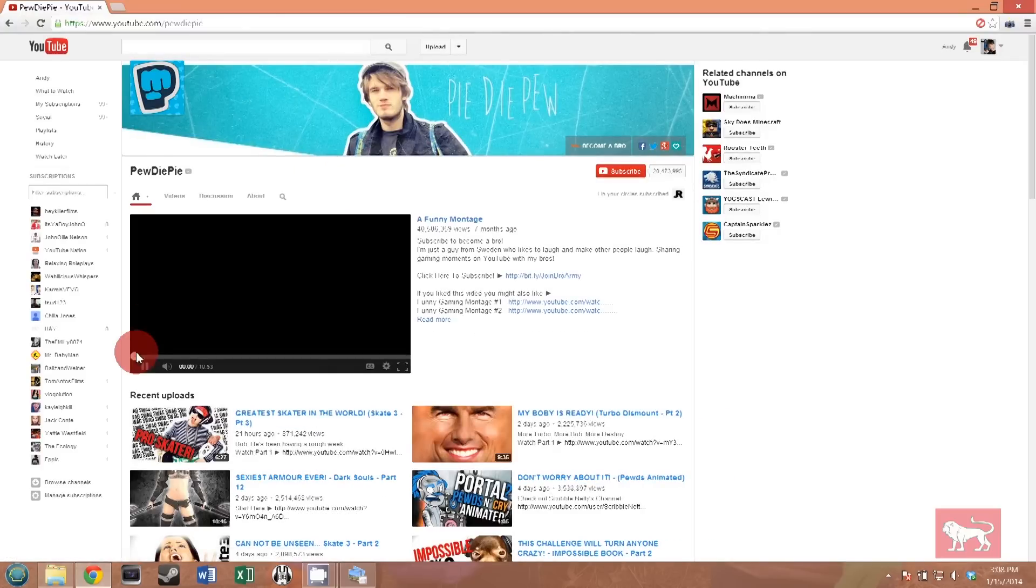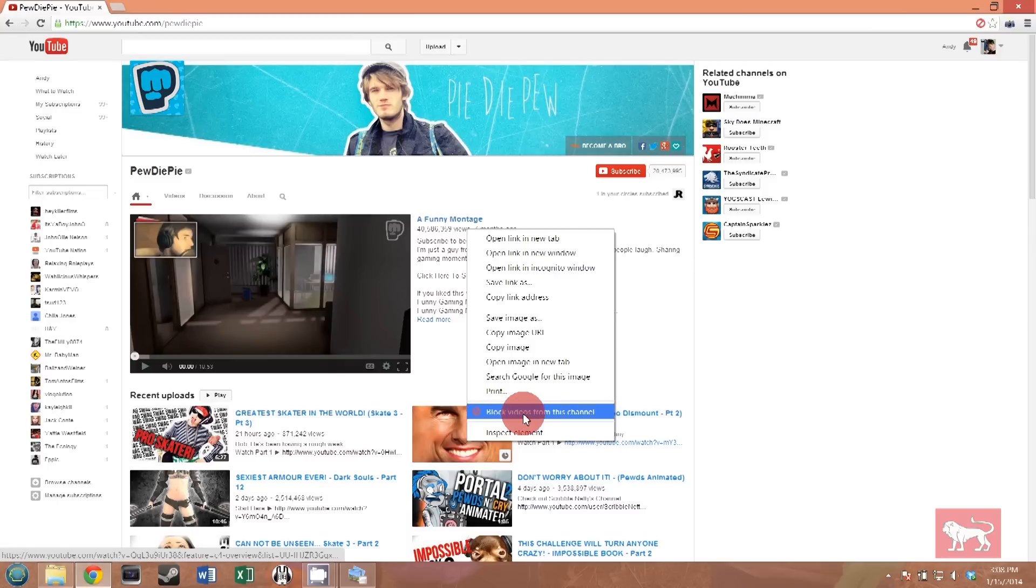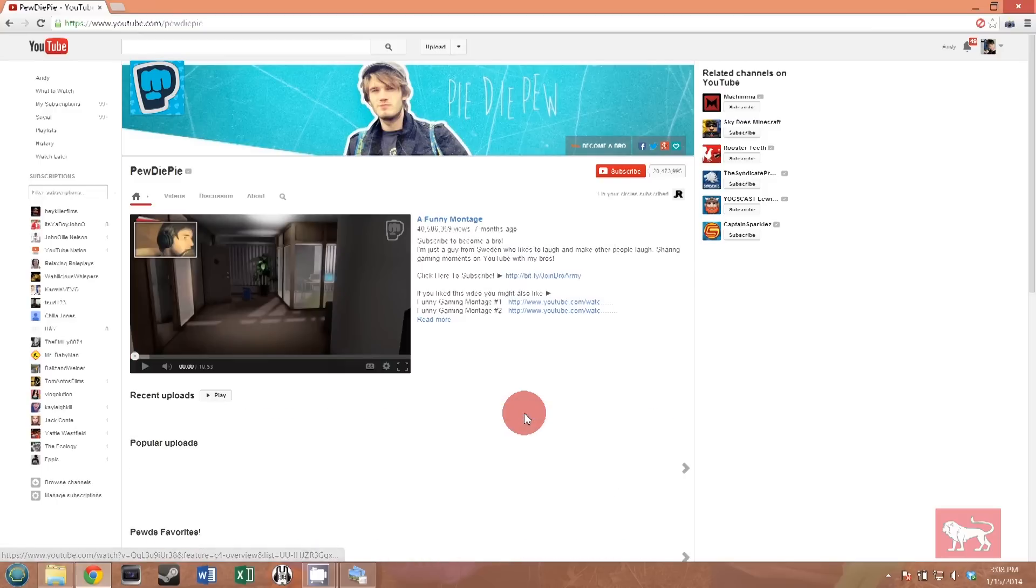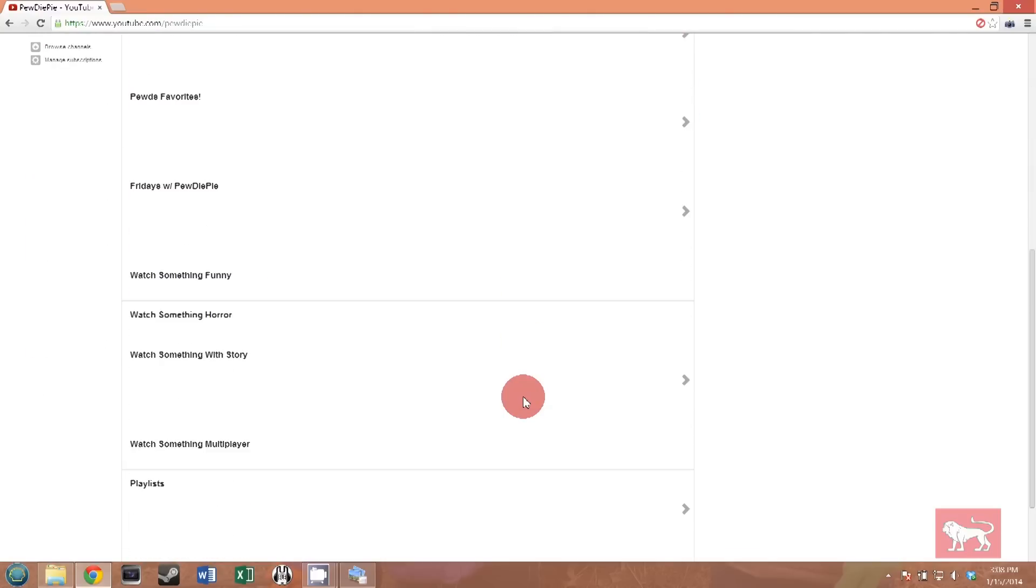All you have to do is right click on one of his videos and pick block videos from this channel. It's as simple as that. And now you will not see videos from PewDiePie anymore, ever again.